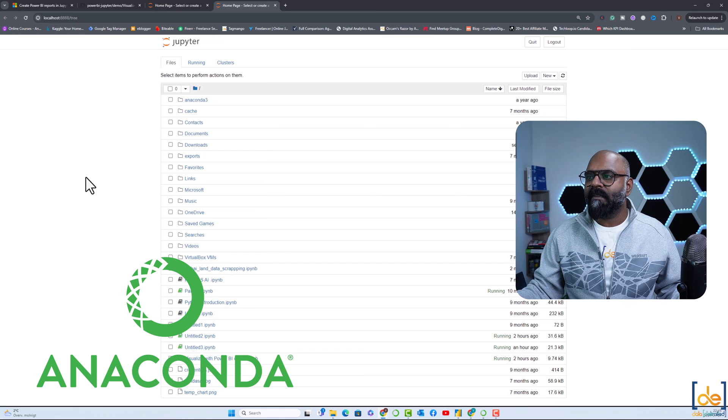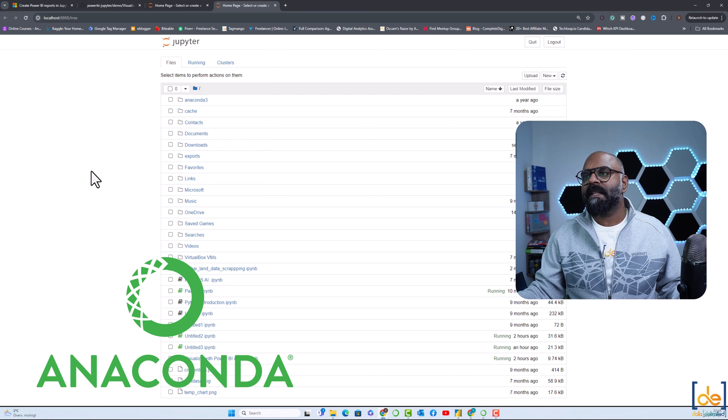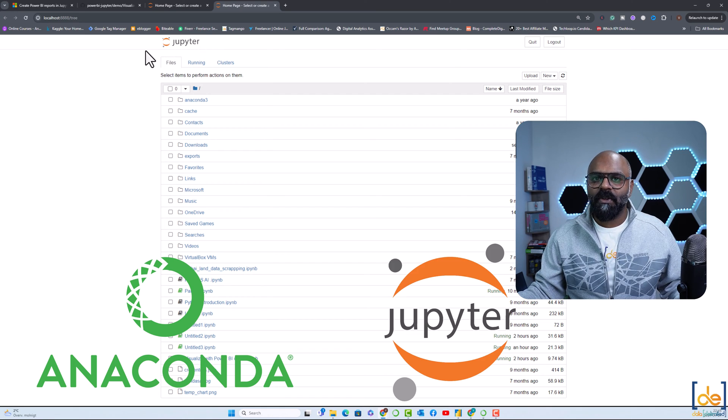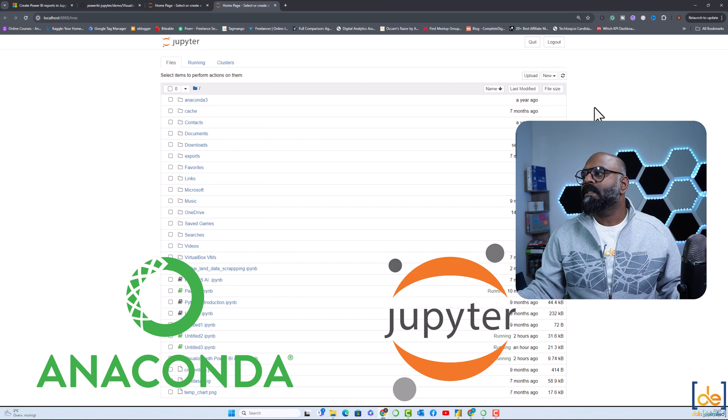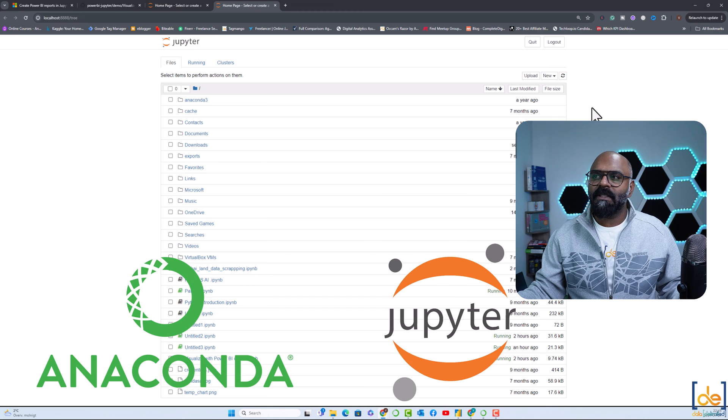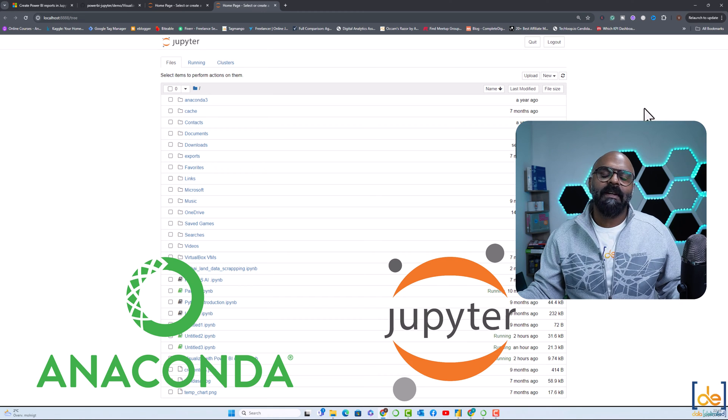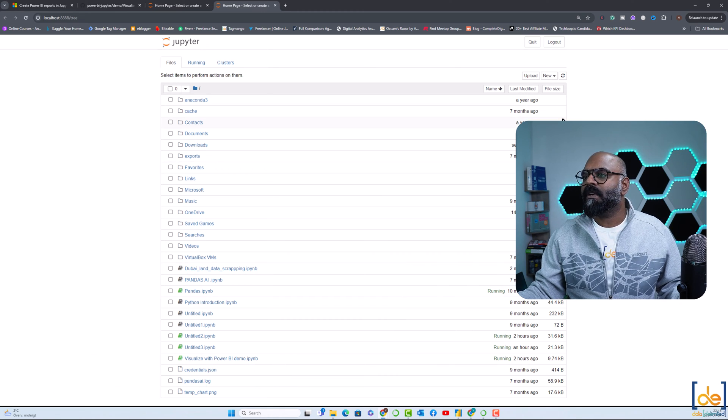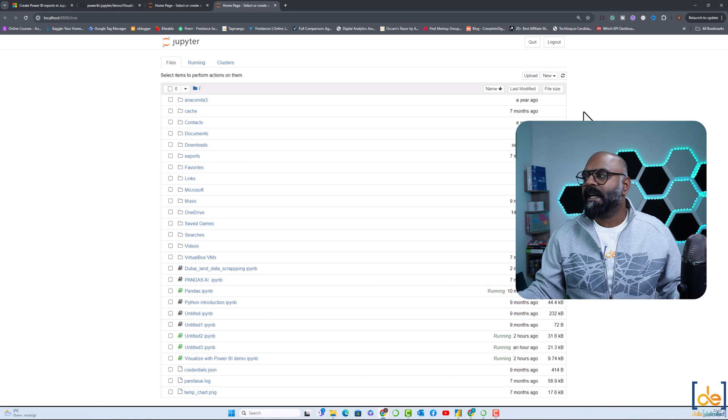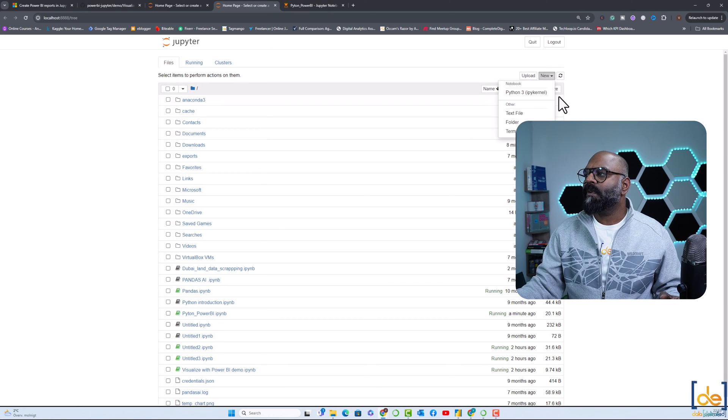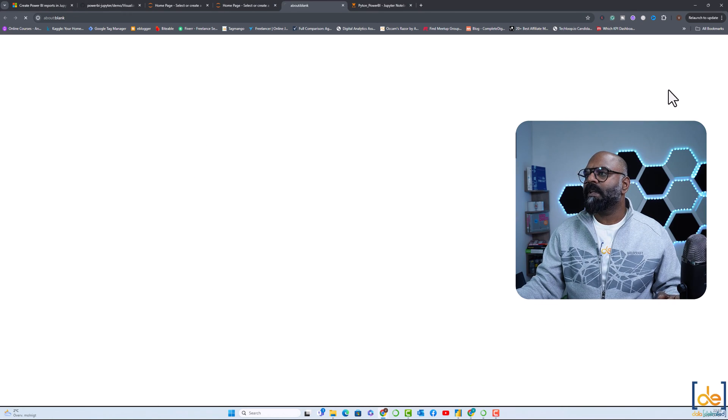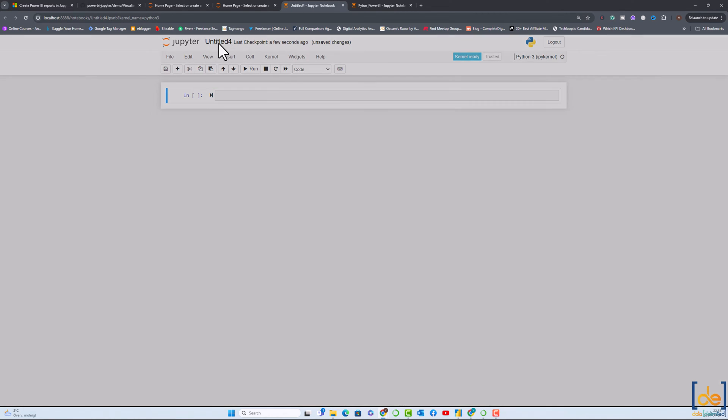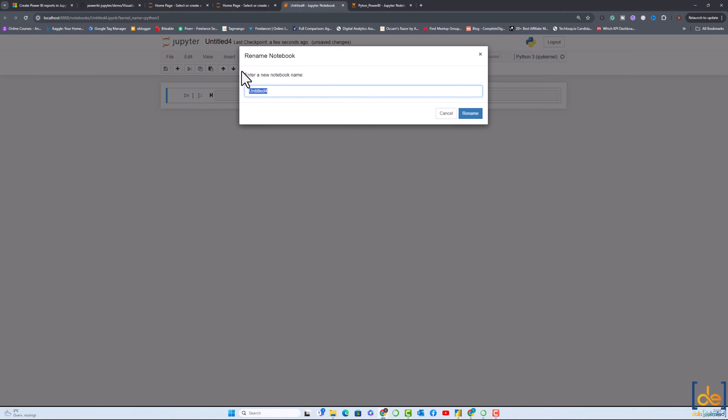I use Anaconda Navigator over here. From there I fire up my Jupyter Notebook. You just have to install Jupyter Notebook or Anaconda Navigator and then you can fire up your Jupyter Notebook as well. I'll open a new kernel and name it as Python underscore Power BI.